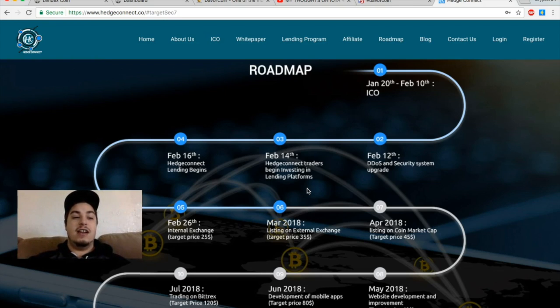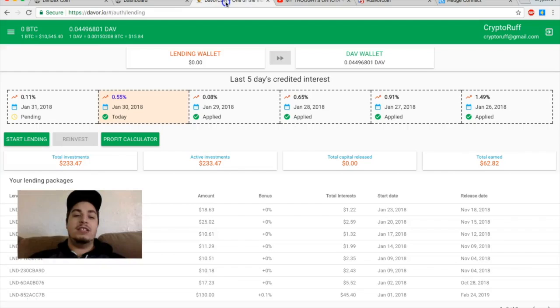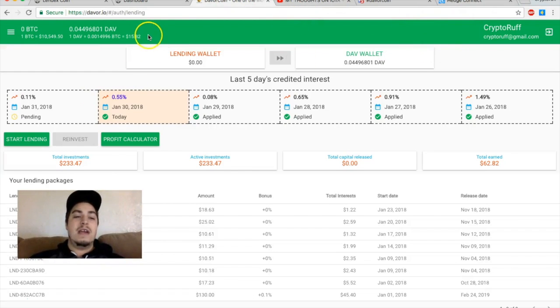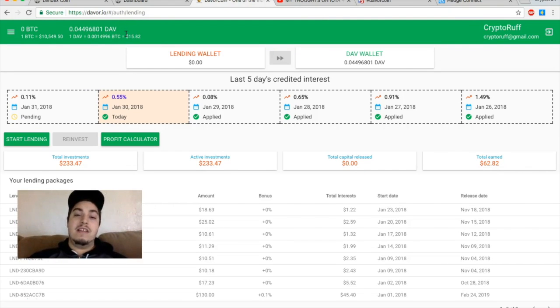I believe hedge connect's going to invest over a million dollars into Devor coin. So it's no surprise right now that as we're getting closer to the hedge connect release, now we see the DAV coin so low, meaning that hedge connect could buy a lot more DAV than they could have a week ago with their million dollar investment.